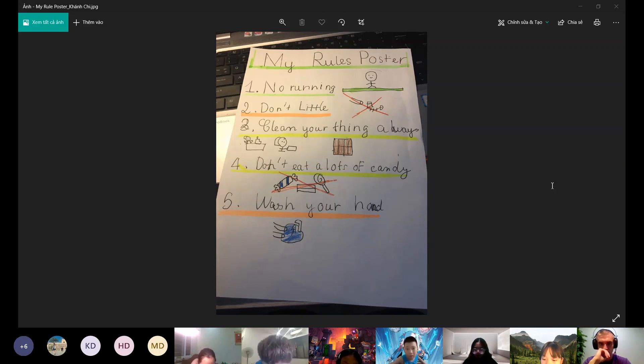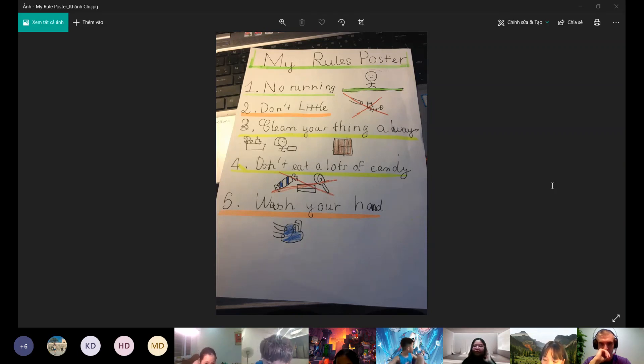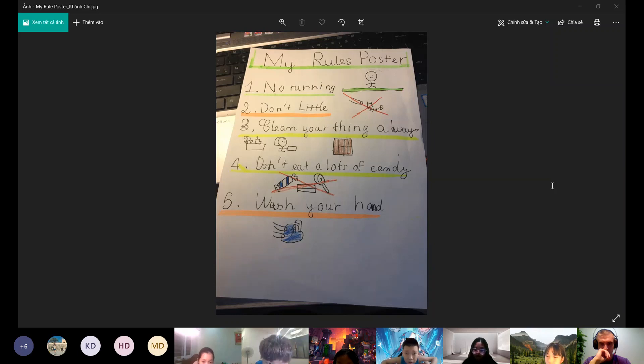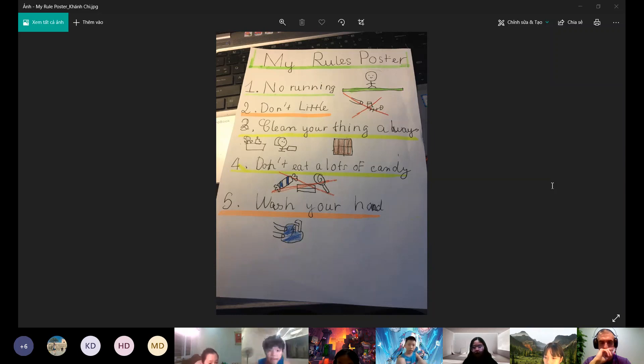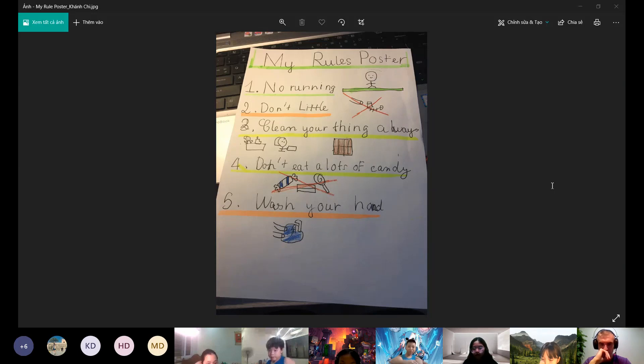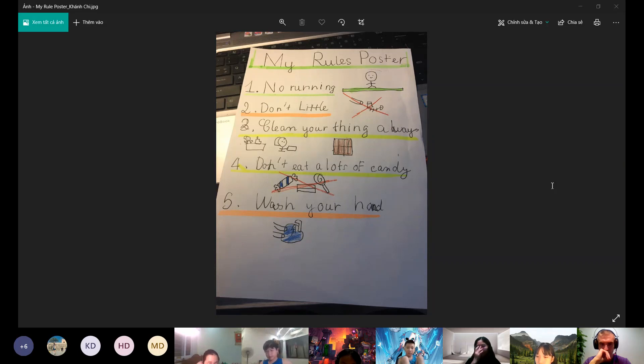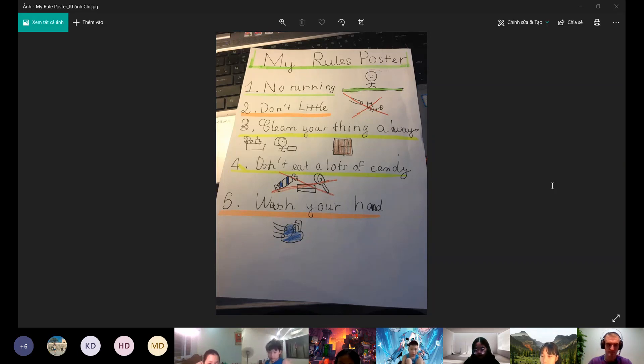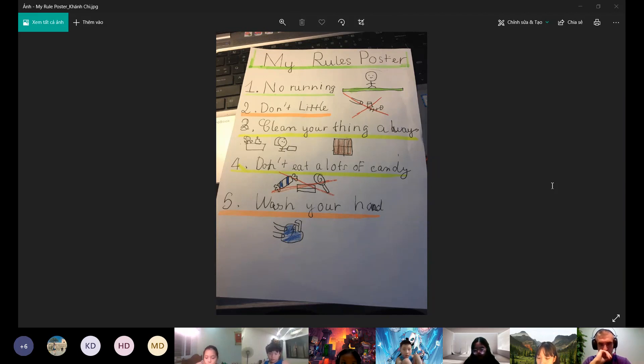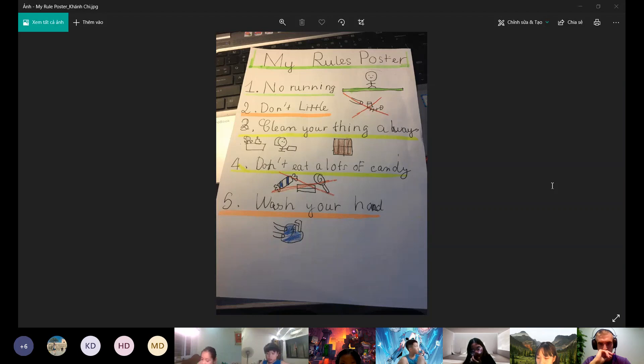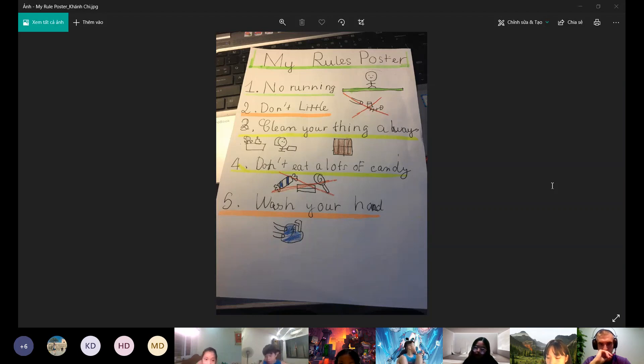The last rule is wash your hands. We have to wash our hands when we want to eat. Your hands has a lot of germs when you do something. When we don't wash our hands, the germs get in your body and you can be sick.